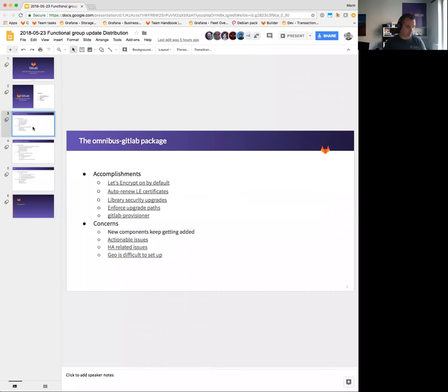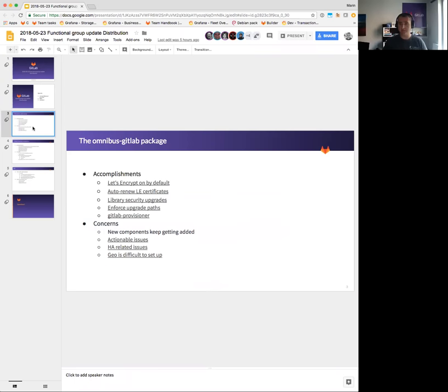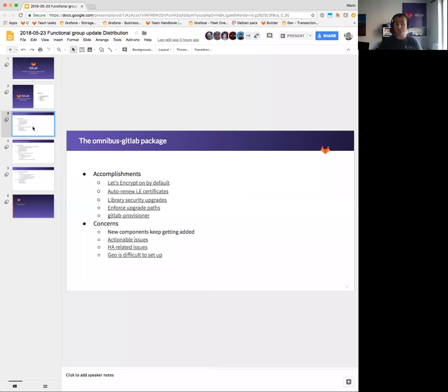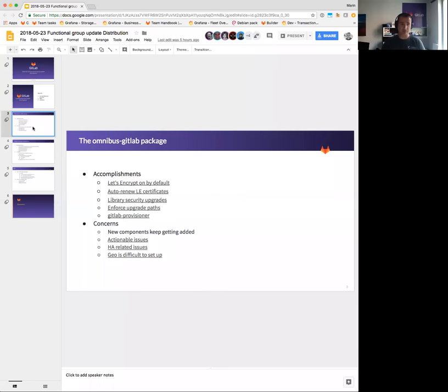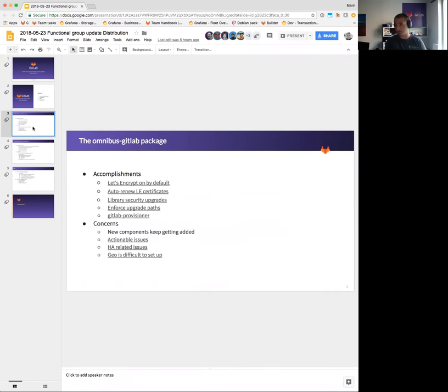The problem is we also don't have a good way of making sure that even when a user jumps like that, we can't easily recover them or the user can't easily recover from a failure. So we worked a bit on enforcing upgrade paths. Now with GitLab 11 that is due next month, we will abort the package installation as soon as you go from an older version to 11 and you didn't upgrade to 10.8.